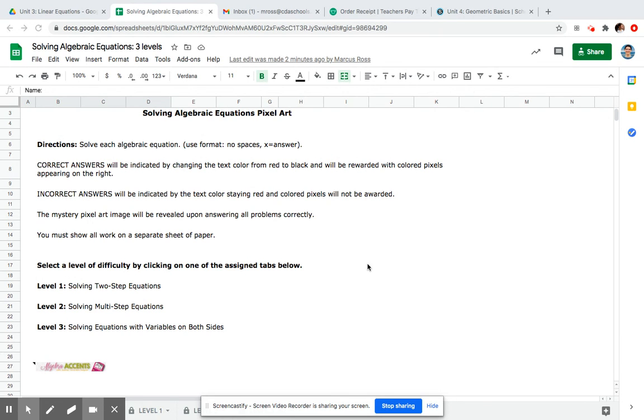When you type in your answer, you're going to write it in the form of x equals your answer with no space. Unlike yesterday when you had just your answer, today you're going to be doing x equals your answer with no space.